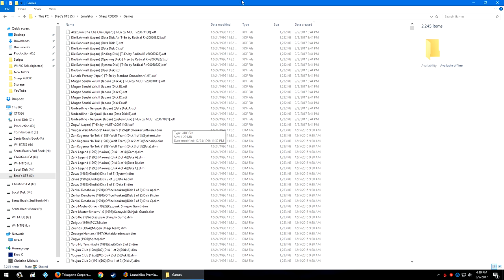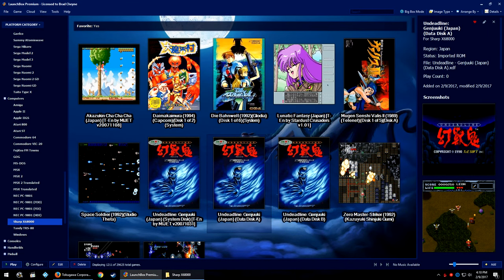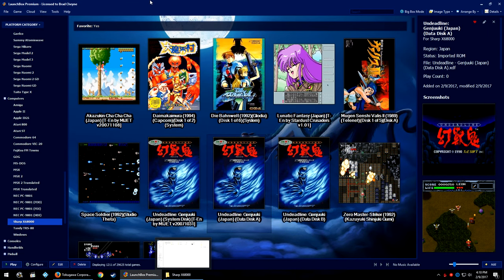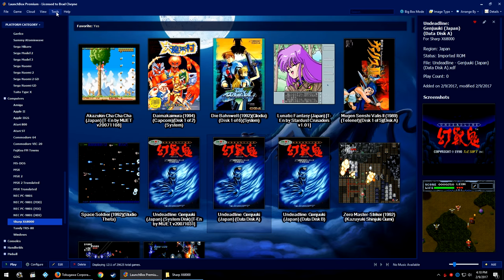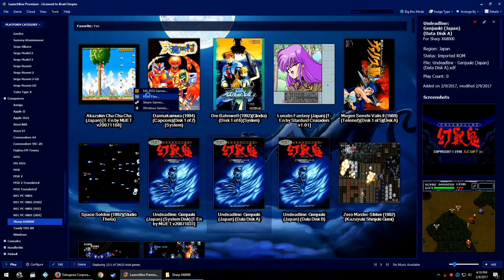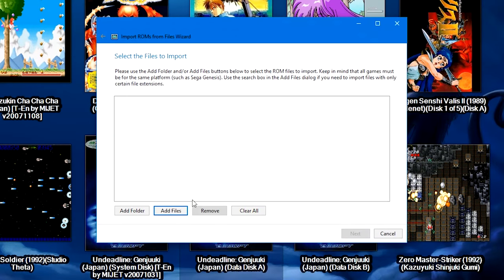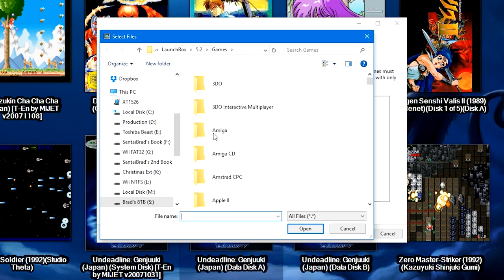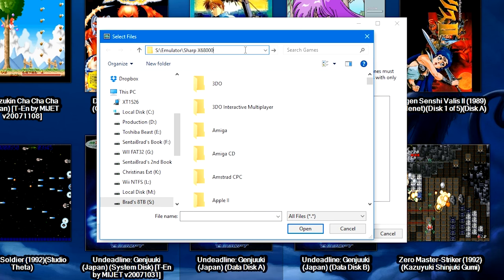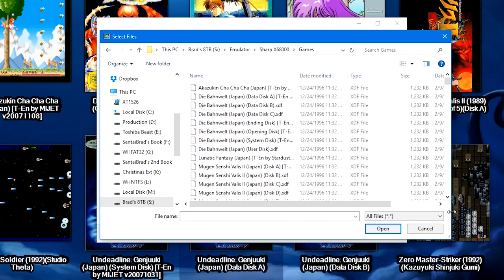So over in LaunchBox with our games and emulator downloaded, we're going to go to Tools, Import ROM Files, we're going to click Next, then we're going to click on Add Files. You're going to want to navigate to where you have your Sharp X68000 games.